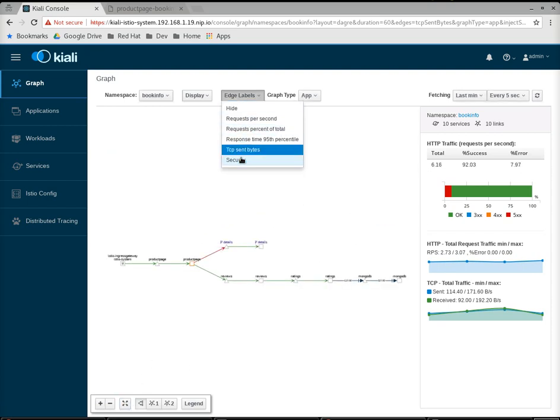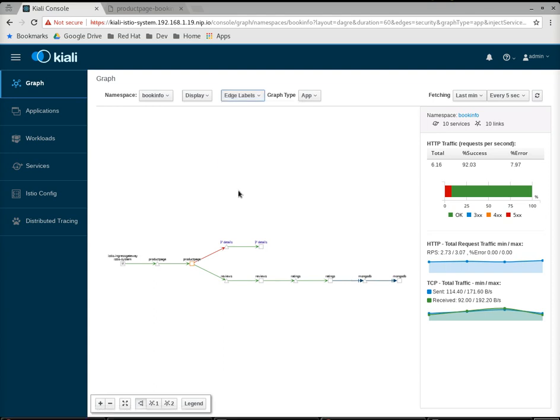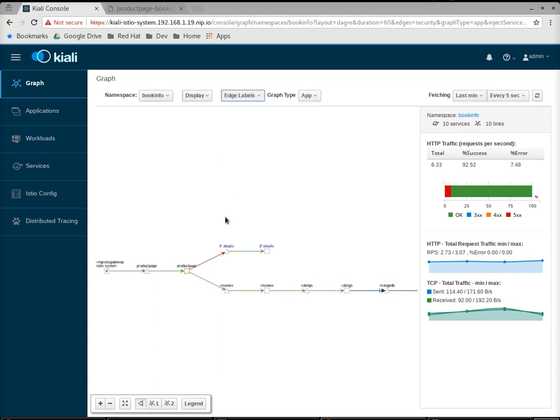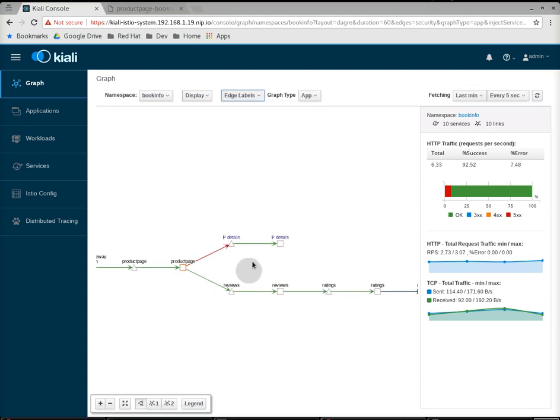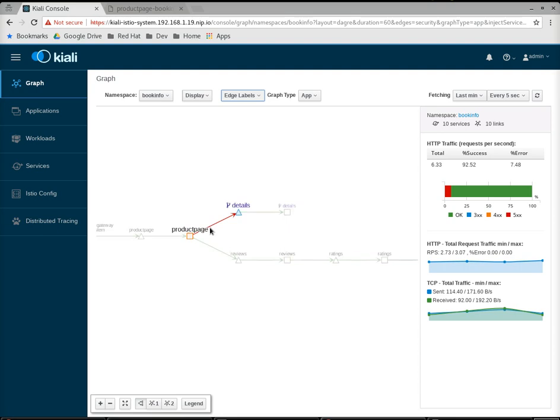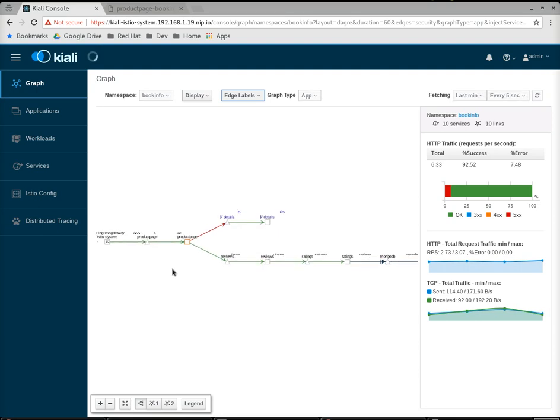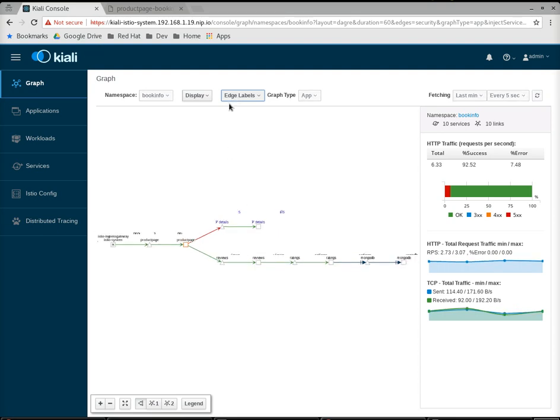I don't have MTLS set up, but if I did, you would see little lock icons on the labels where MTLS is enabled.